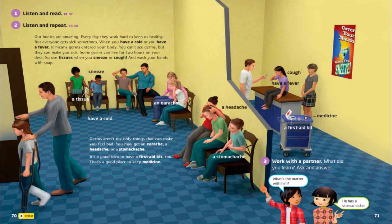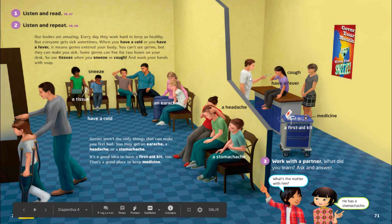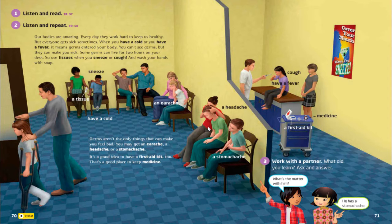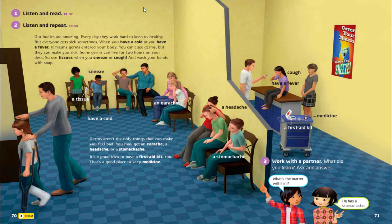So here we're in a clinic. You can see there's a doctor, and there's a girl with her mom. You can see a line of patients waiting to be treated, to be observed and analyzed in order to get medicine, to get cured. So we're going to read the text on page 70 and learn new vocabulary with it. Let's read.